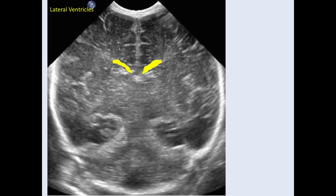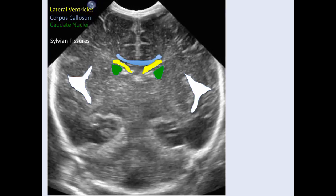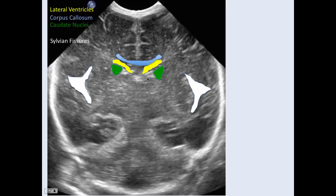Slightly more posteriorly, again we have the lateral ventricles, the corpus callosum directly above the lateral ventricles, and caudate nuclei off to the side and inferior to the lateral ventricles. Sylvian fissures are off to both sides of the brain. We have normal choroid at this level. At this particular position we see the three bright dots of choroid plexus — this is what's termed the three dot sign, a normal finding. We have choroid plexus within the floors of the lateral ventricles and in the roof of the third ventricle, and on this image we see them all together.